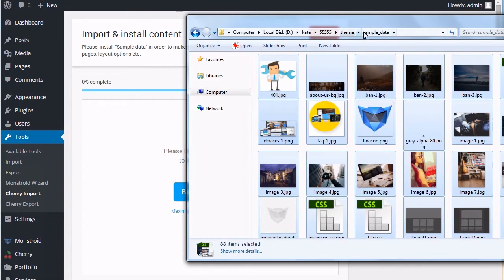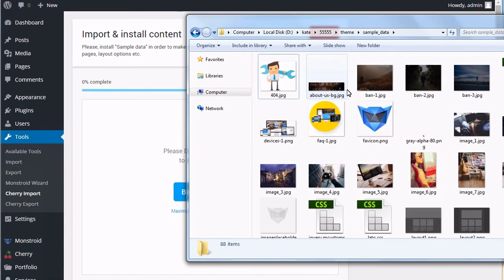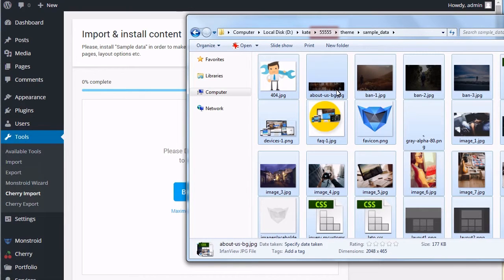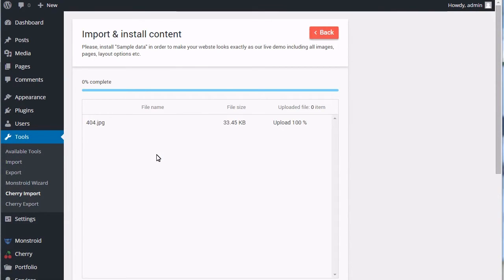You should open theme slash sample underscore data folder in your template download. Highlight all files from the folder and drag and drop them into the import field.